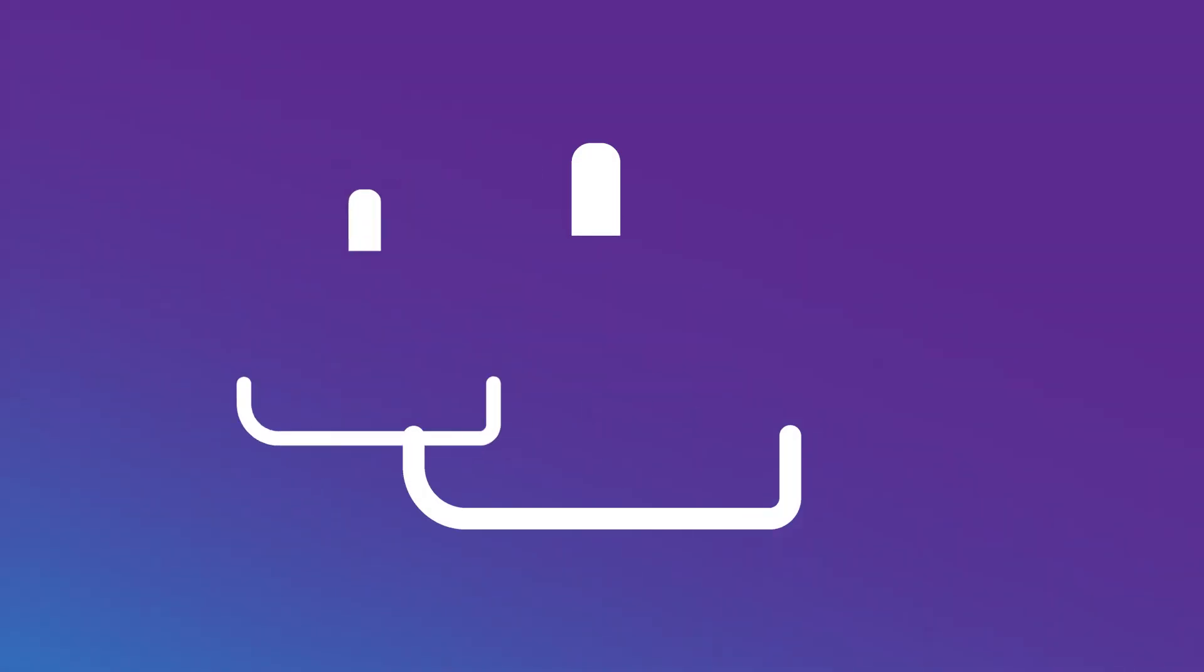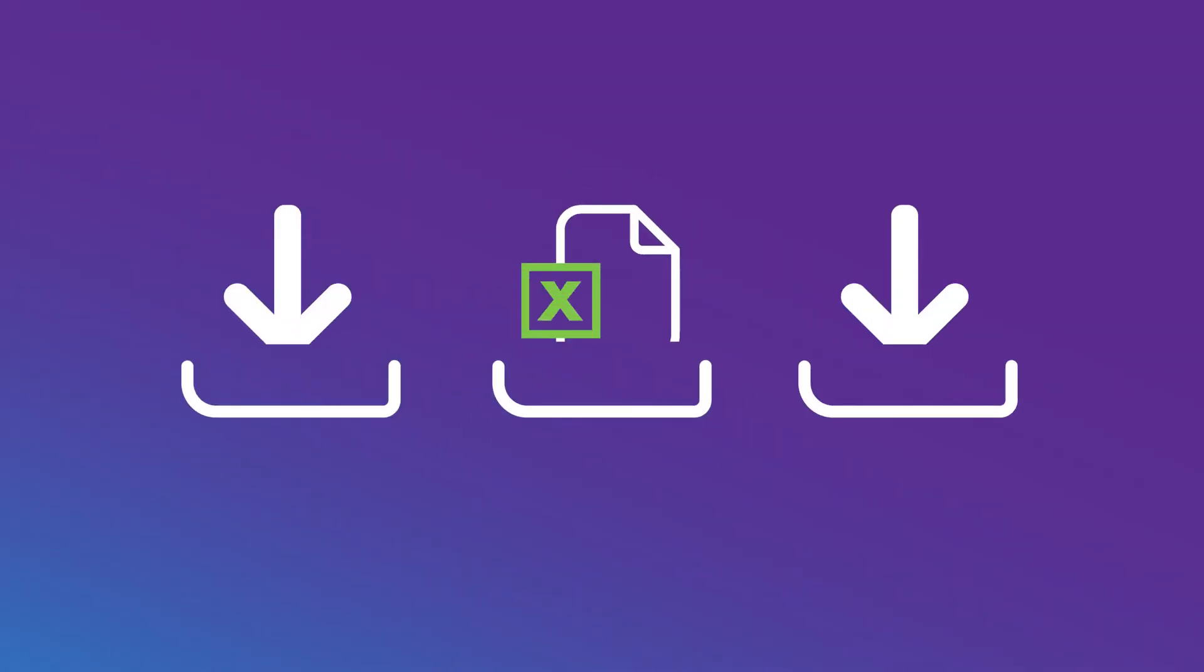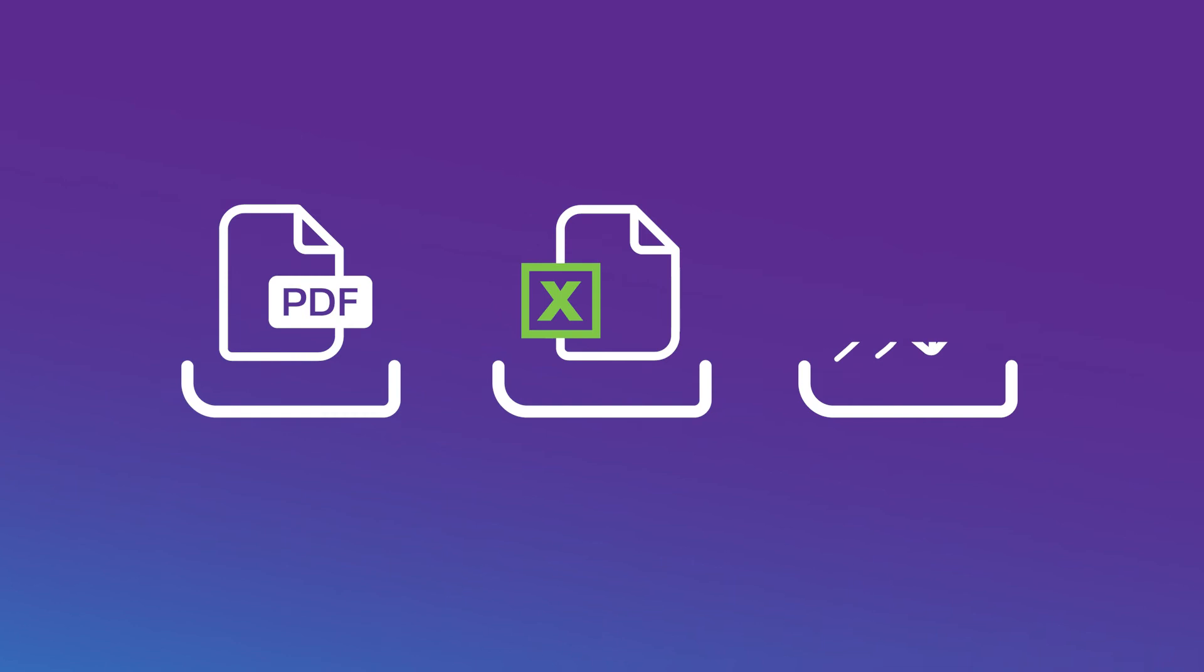You can export a report in several ways, either as an Excel or PDF file, or directly email it.